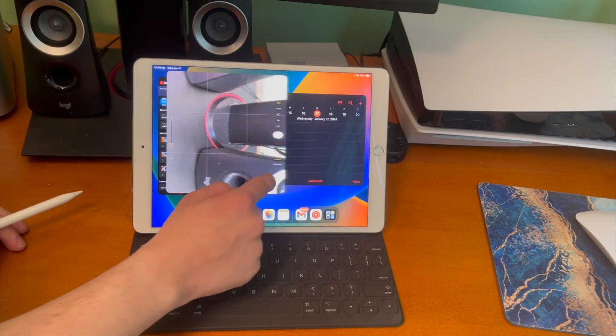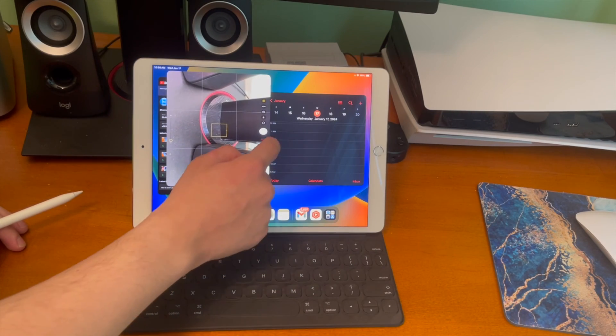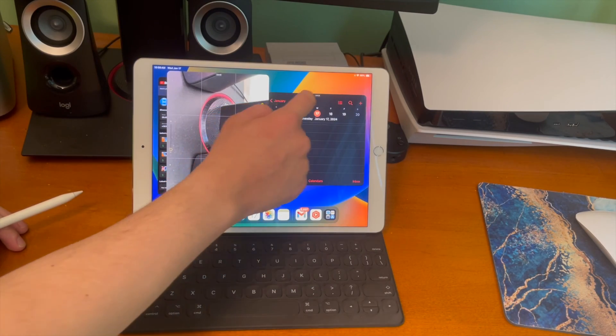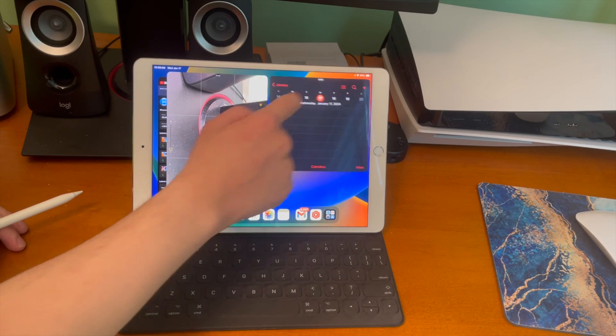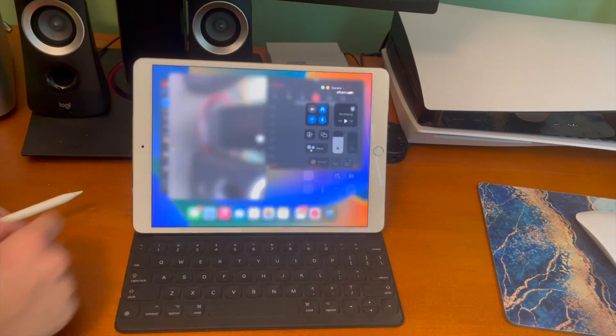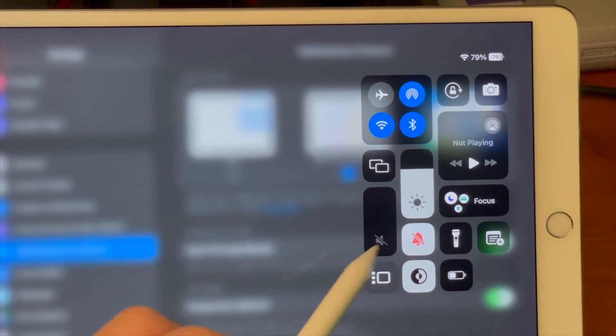This is a feature that's exclusive to M1 iPads and this cool trick allows you to get stage manager on old iPads.